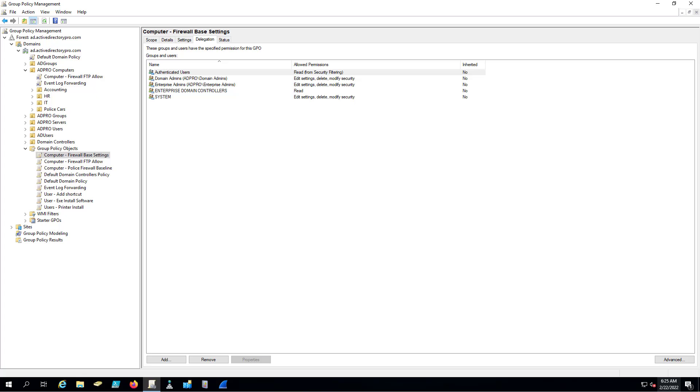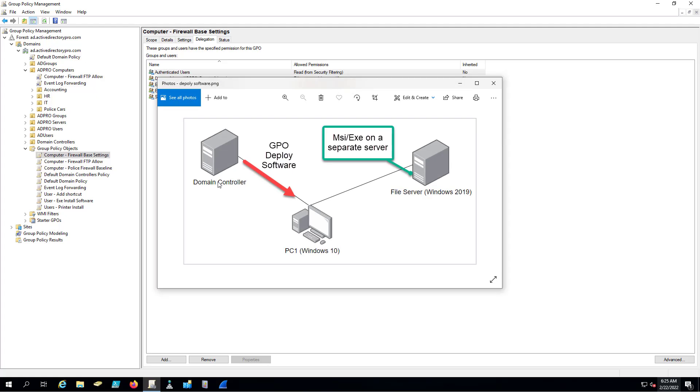In this video I will show you how to deploy software using Group Policy. First, let me show you a little diagram of how I've got this set up. I've got my files, MSI and EXEs, on a separate server than my domain controller.